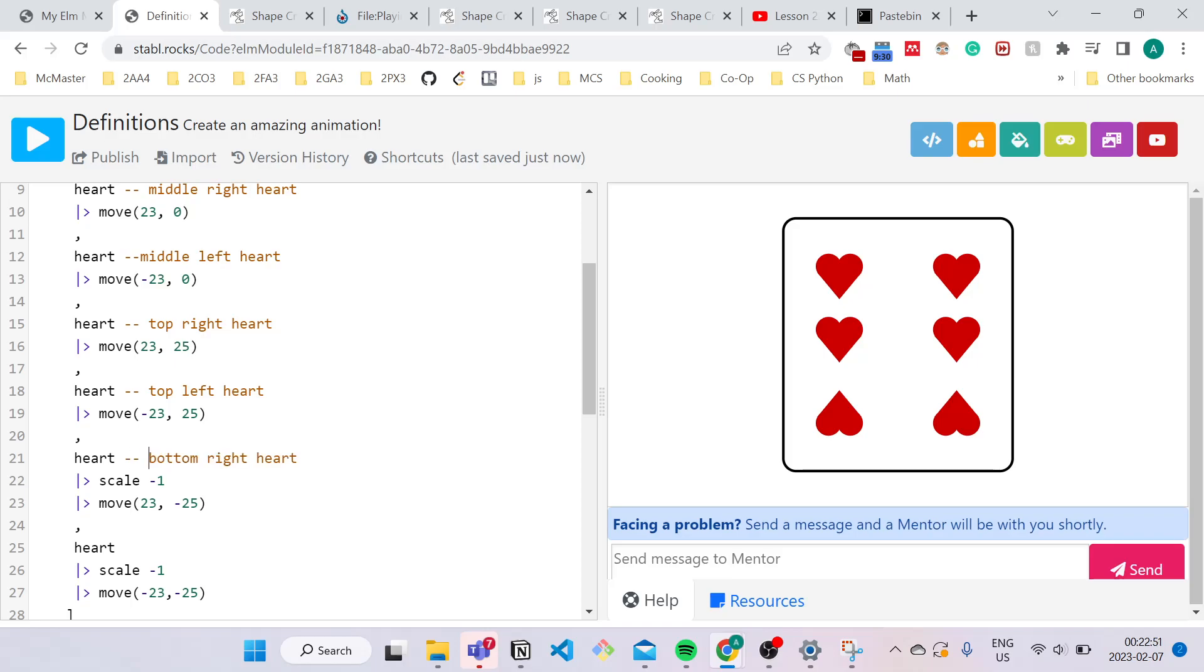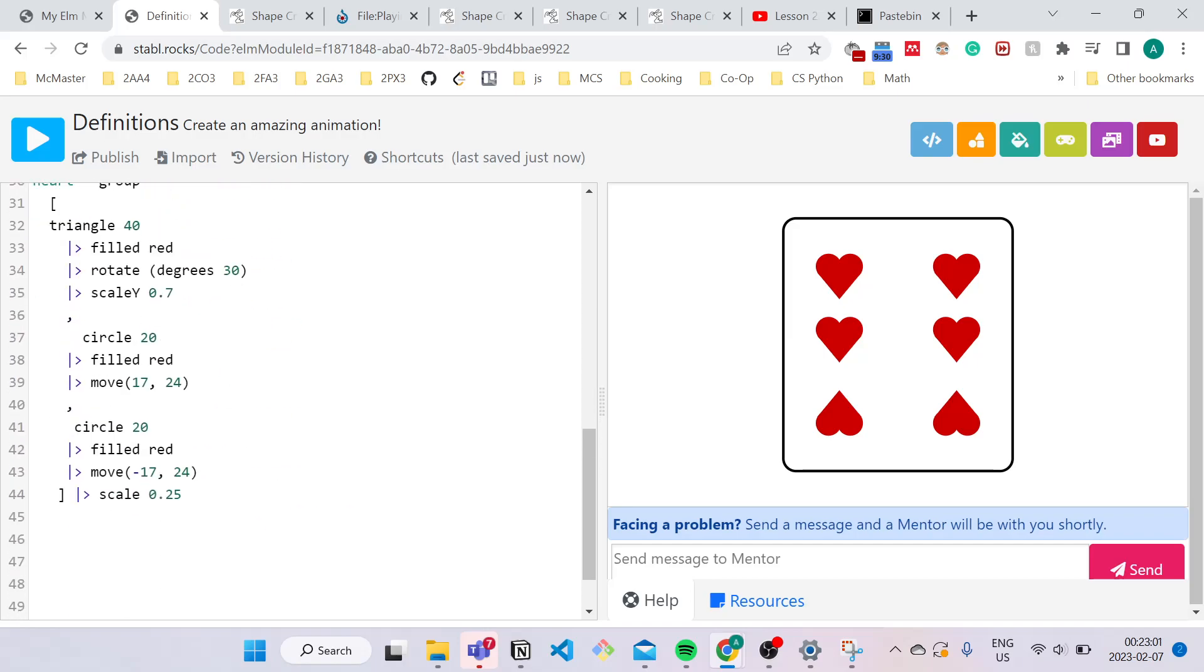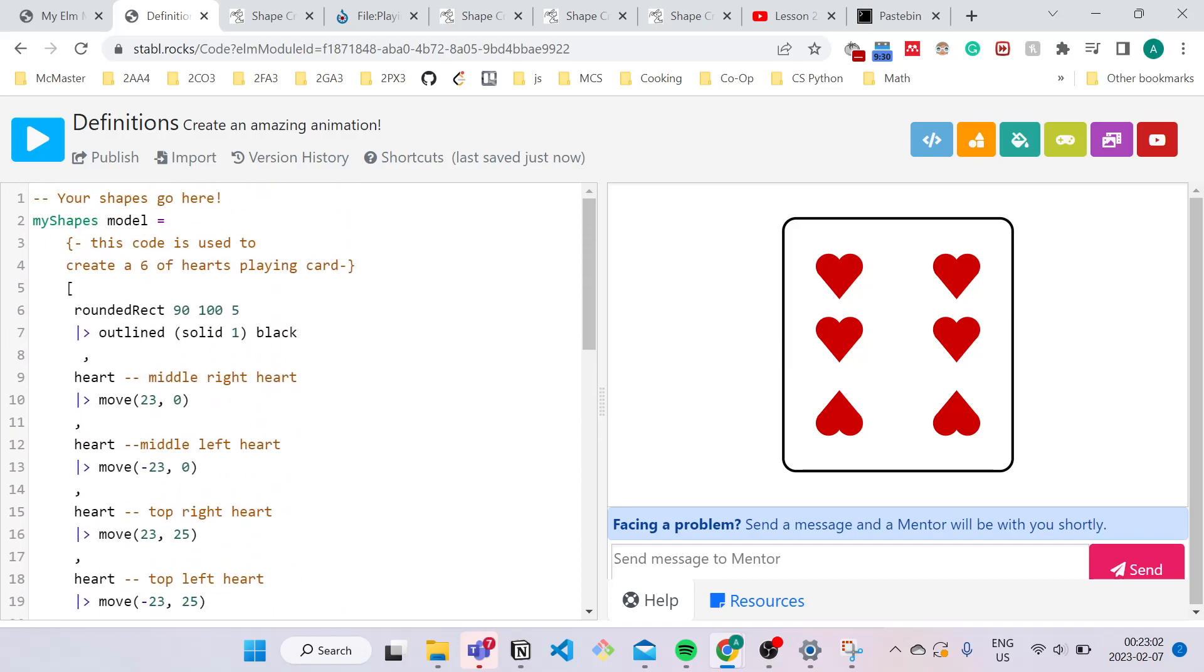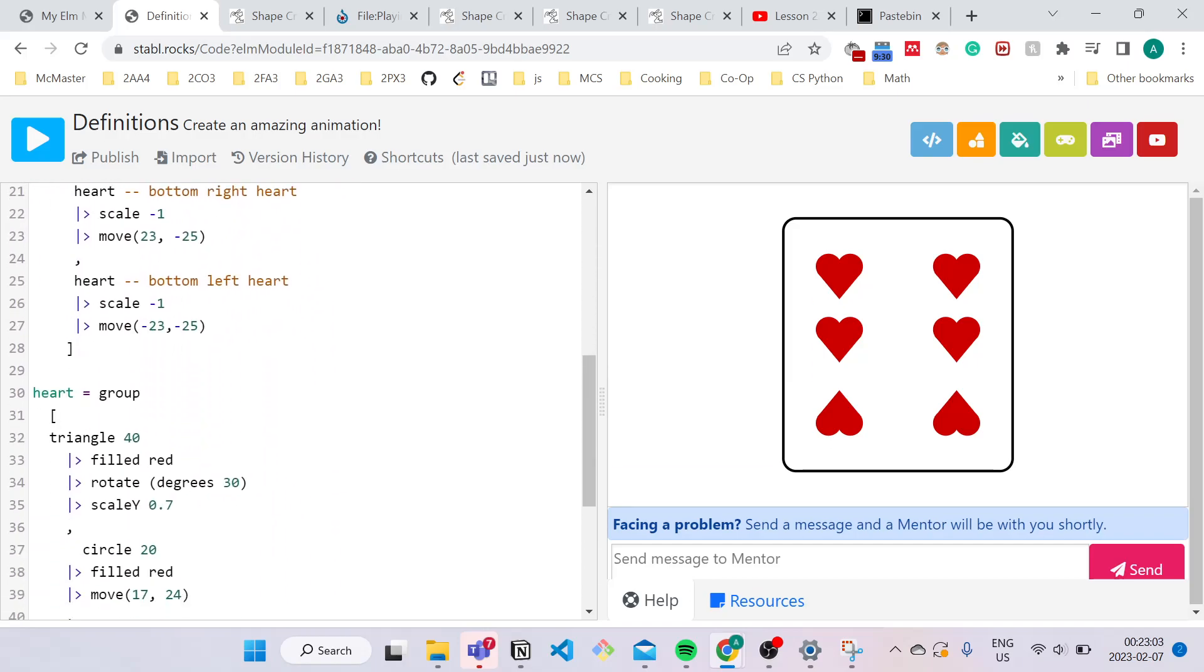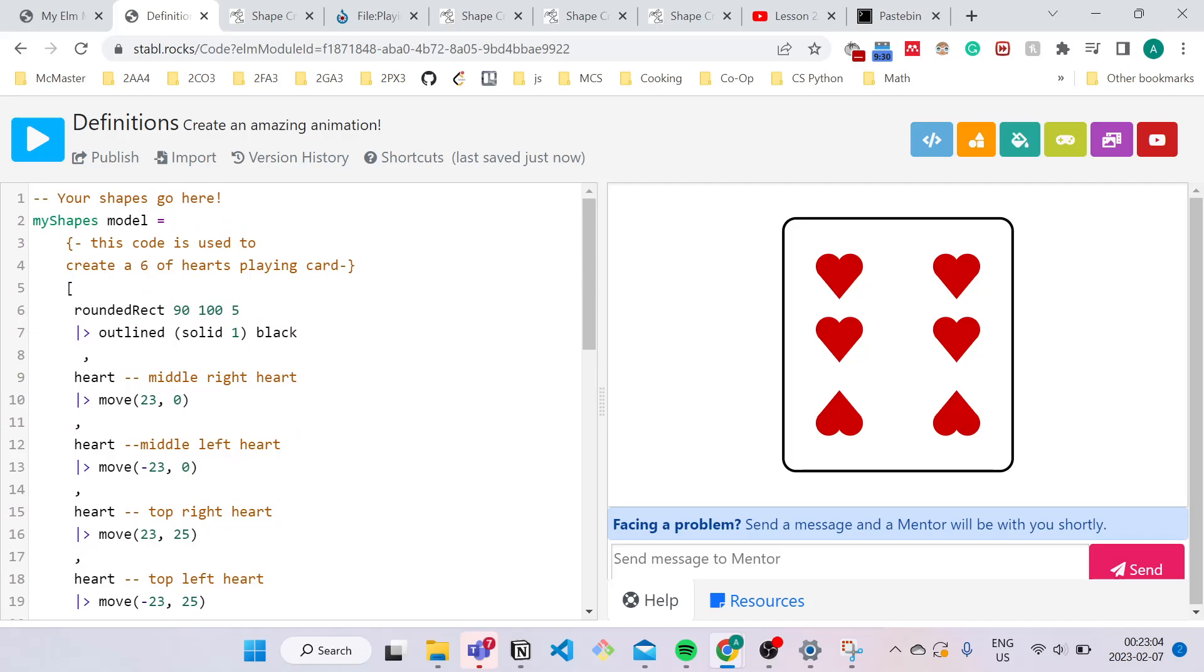And make sure that when you're making a comment that it's in orange, that's how you know you're doing it correctly. Okay, great. Now we added comments to our code, and that's basically it for this lesson.